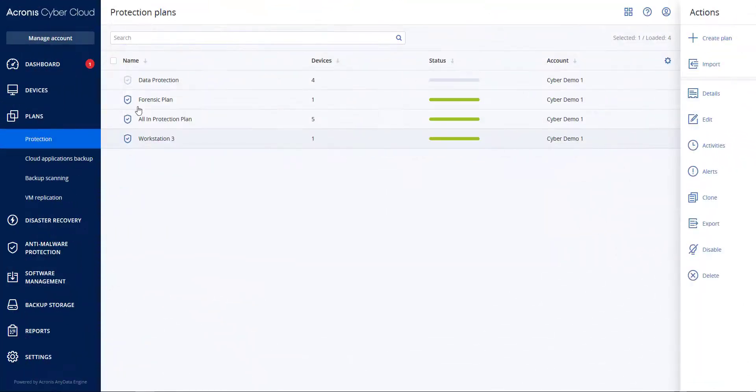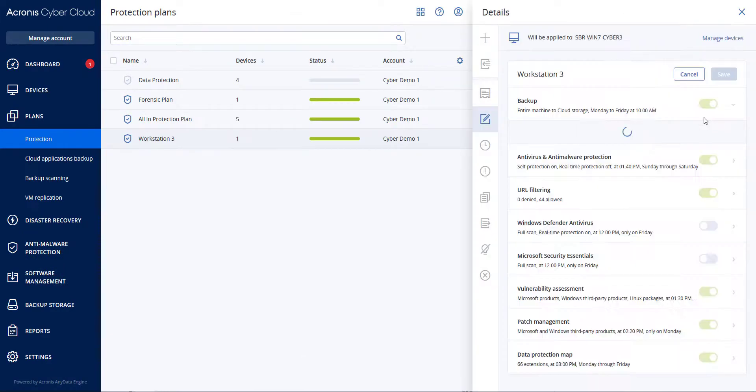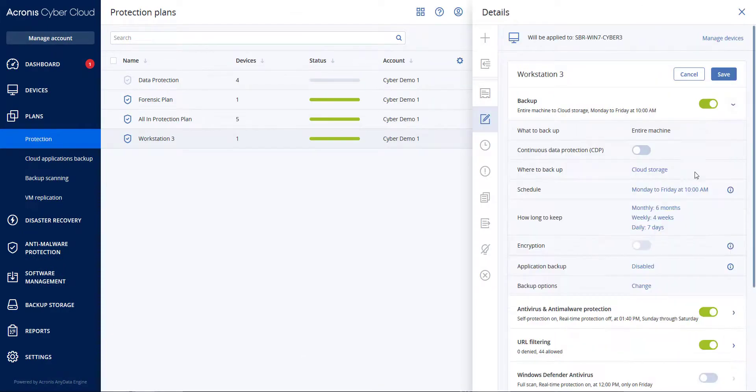Now let's go back to the Protection Plan and turn on Real-Time Protection with Smart OnAccess selected.